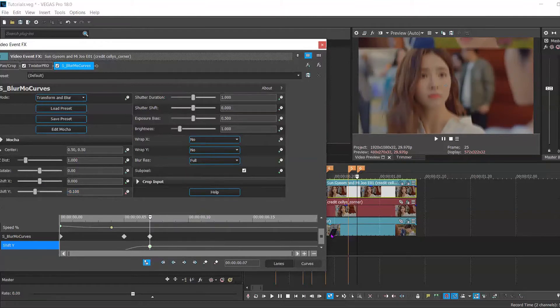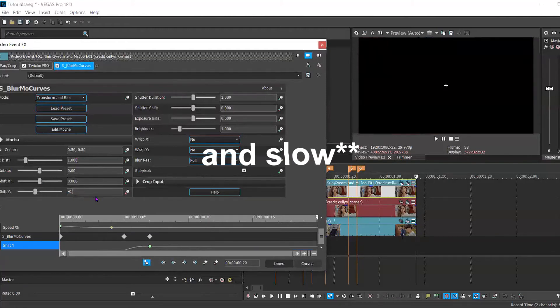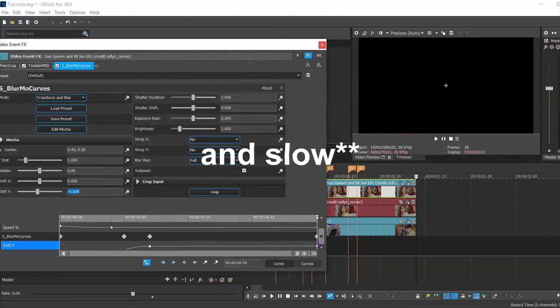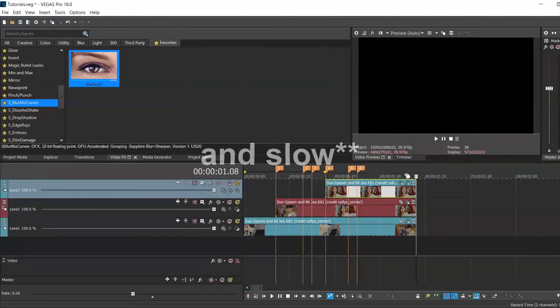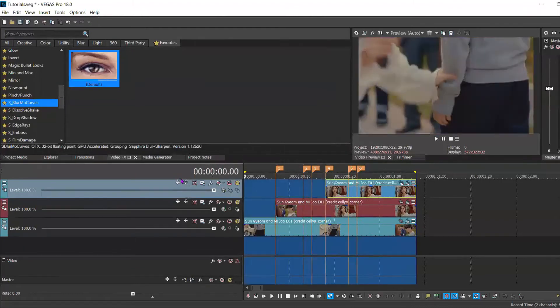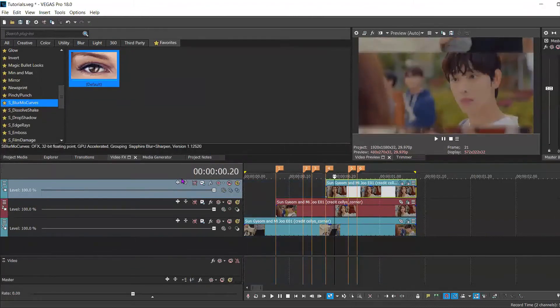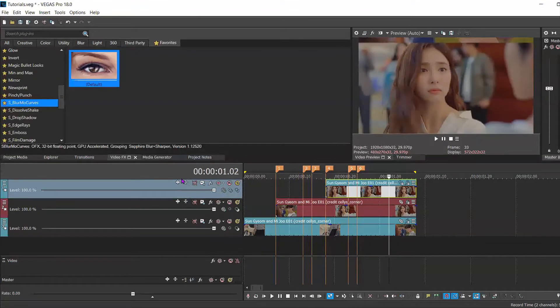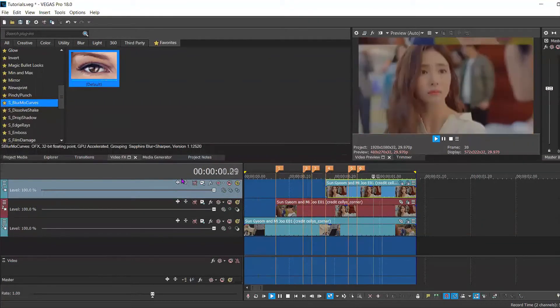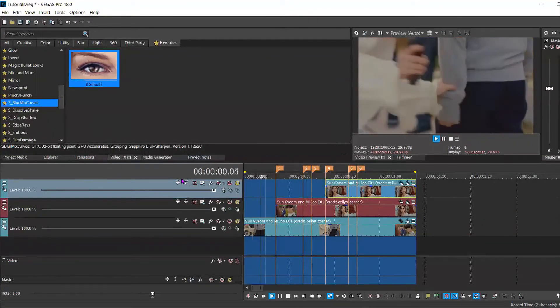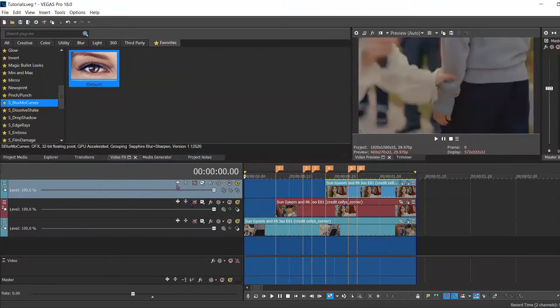And as we did with the clip underneath it, we're going to add an extra 50 points, so 0.050. Now let's preview this so we can take a look at the movement. So as you can see, it doesn't look too bad.